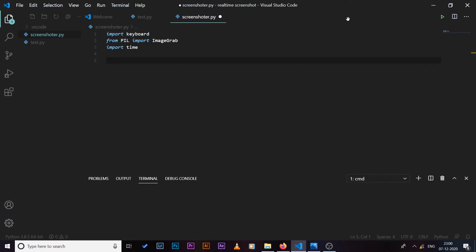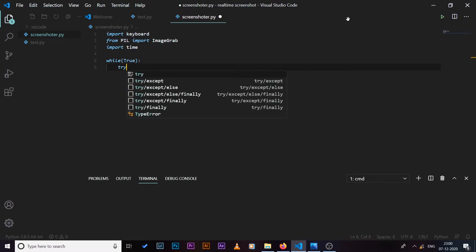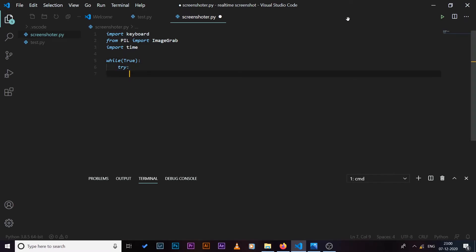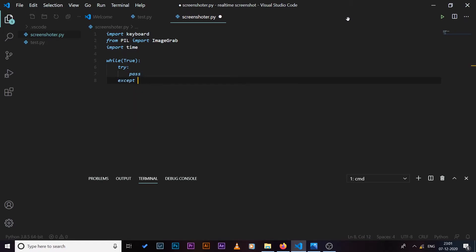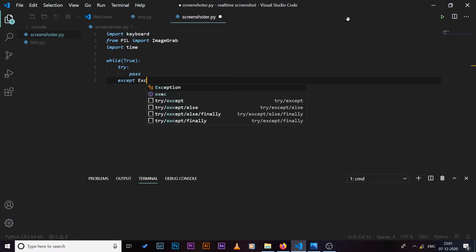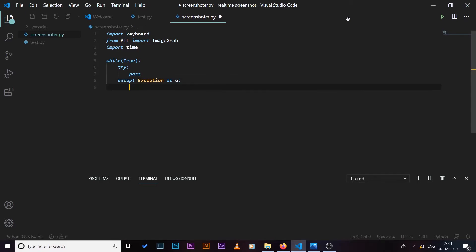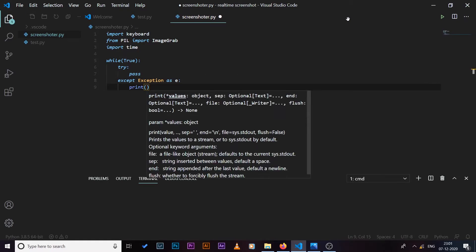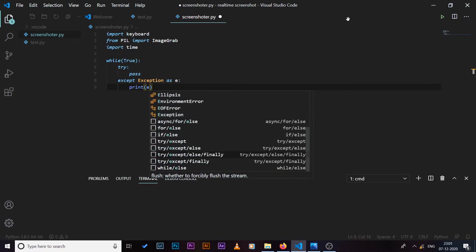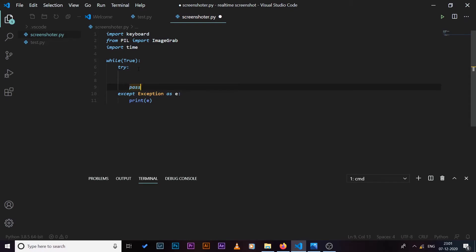So what we need to do now is we need to run a while loop, so I can say while True. And inside this while loop I'm going to run a try and except statement: try, except Exception as e. And if we have any errors we are going to print them out, so print e.